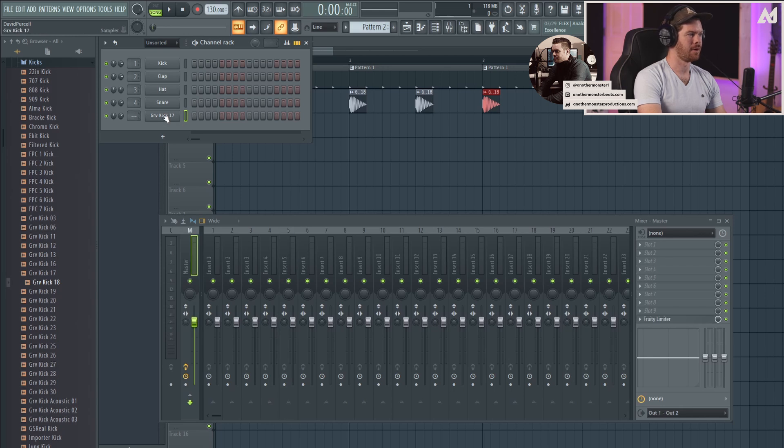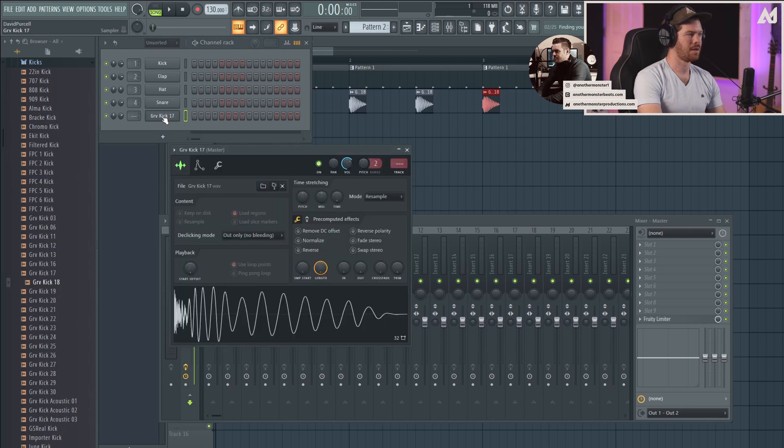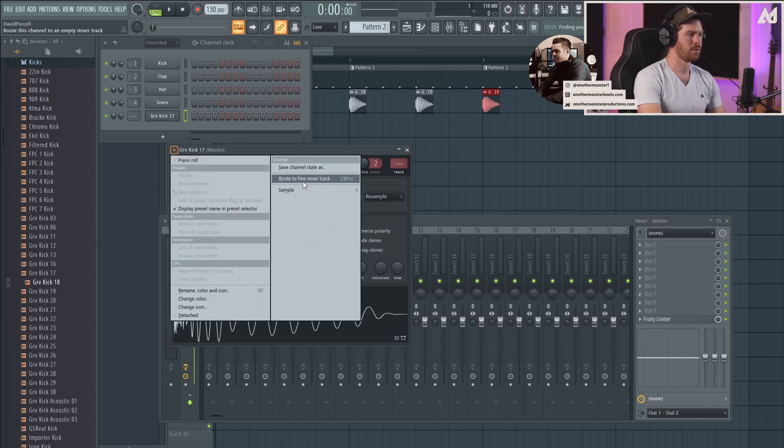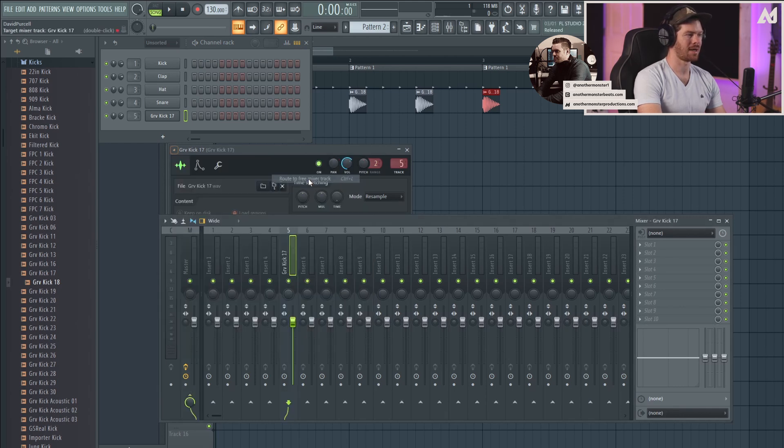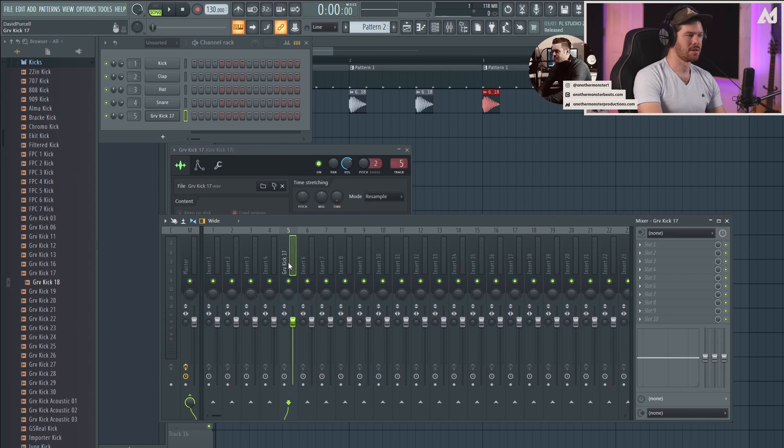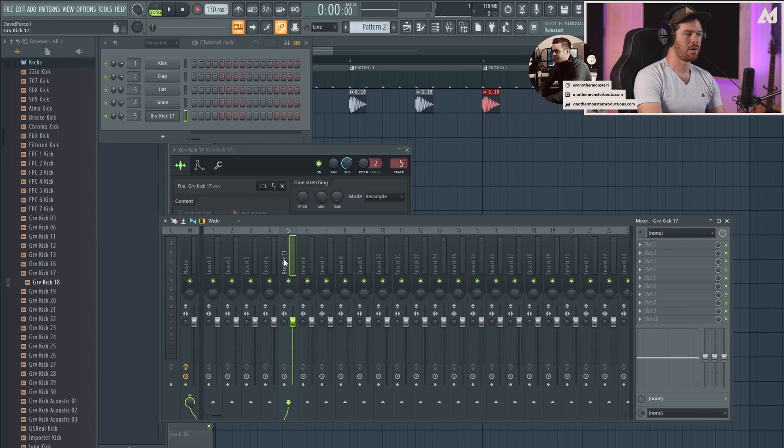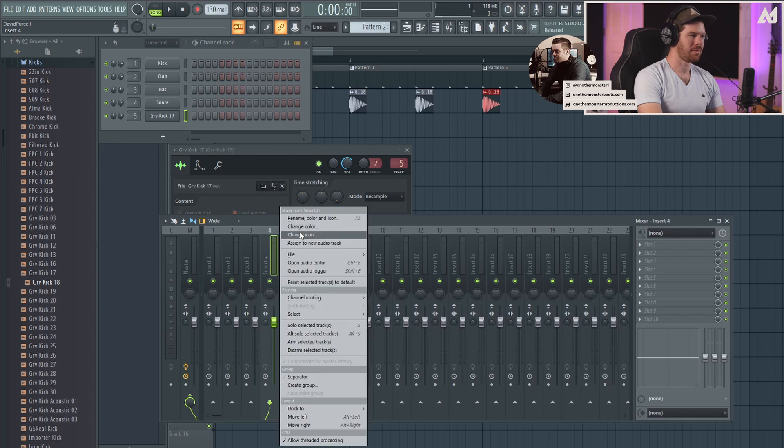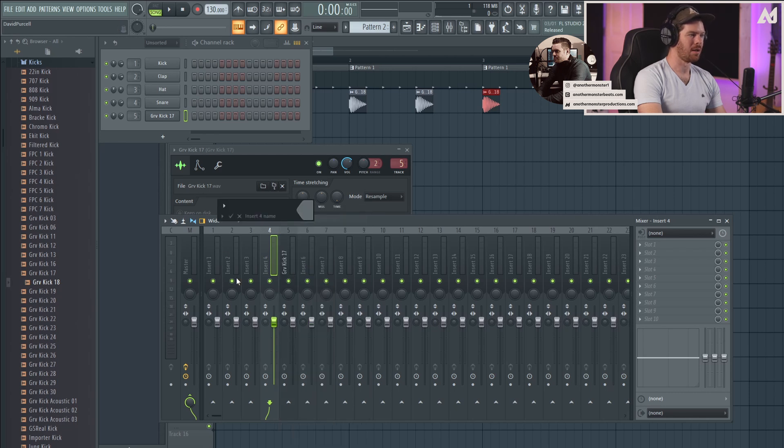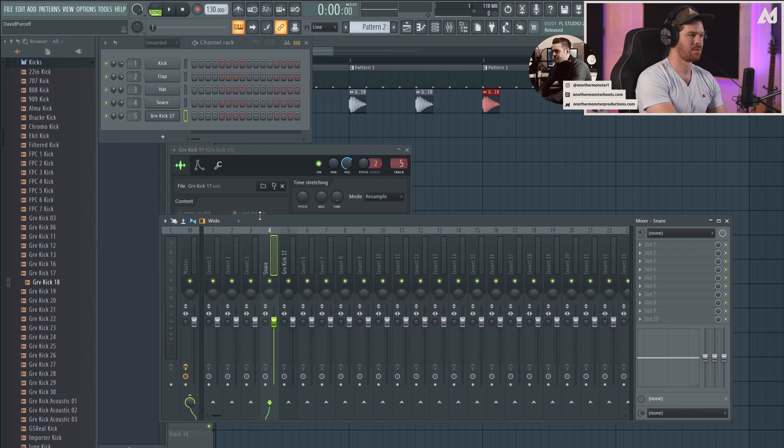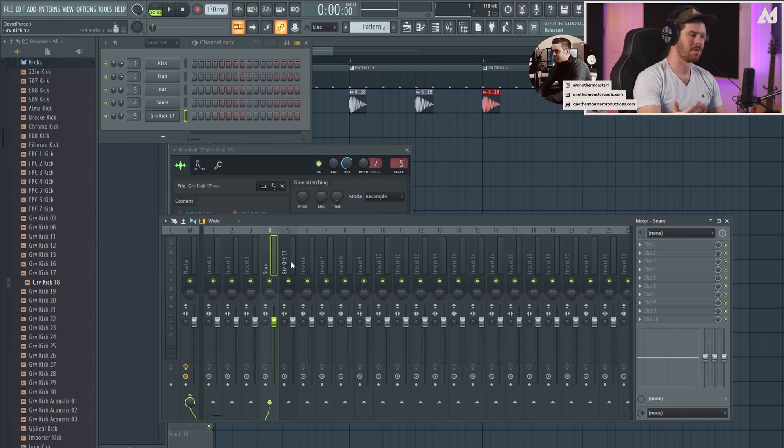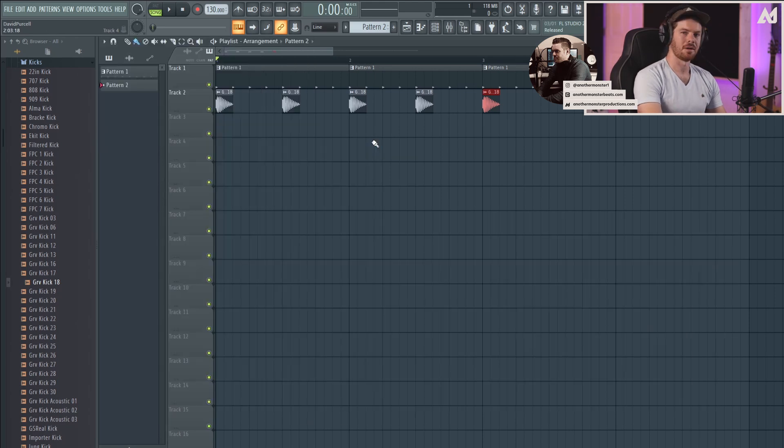However, I actually prefer clicking it, going into the channel settings, which is this option here, going to this button here, and going to route to free mixer track. So what that's going to do is it's going to route it to a free mixer track, and it's going to label it for us. So that way we can keep track of what's actually labeled inside the mixer a lot easier. Now we can go in here and right click and rename and color. So I could rename this snare because that's what it is. However, that's a lot more clicks than just routing it directly to the mixer, and then it's going to auto name it for us.